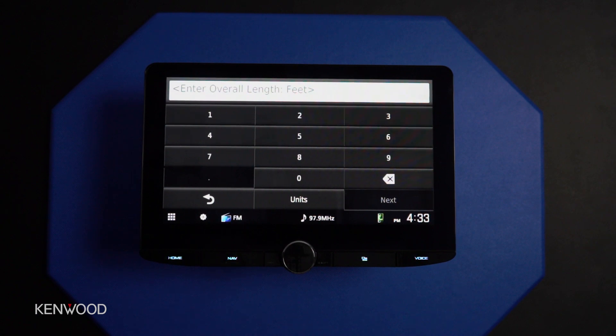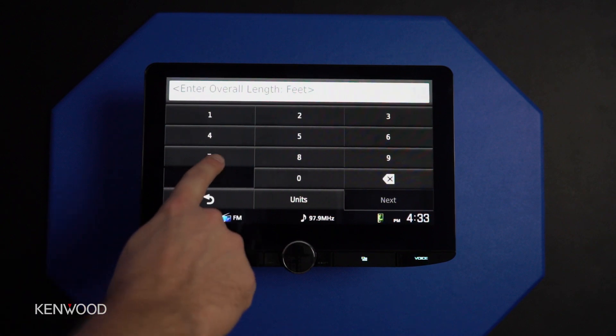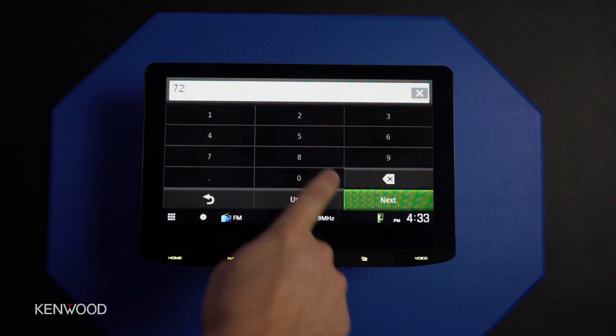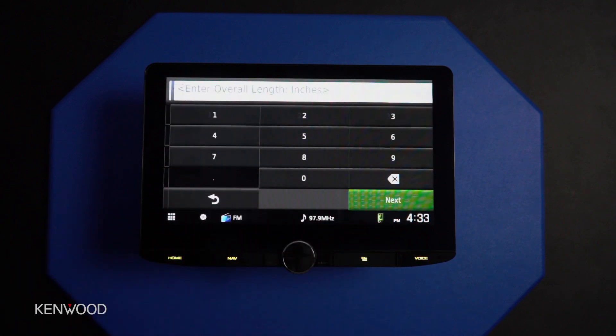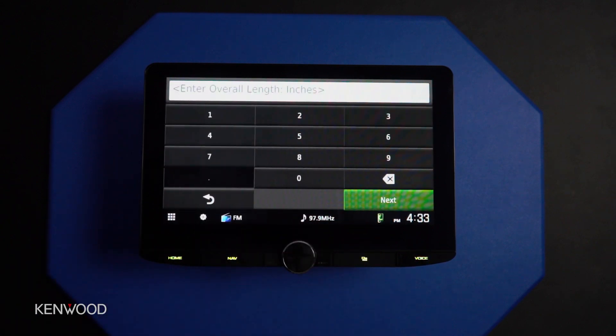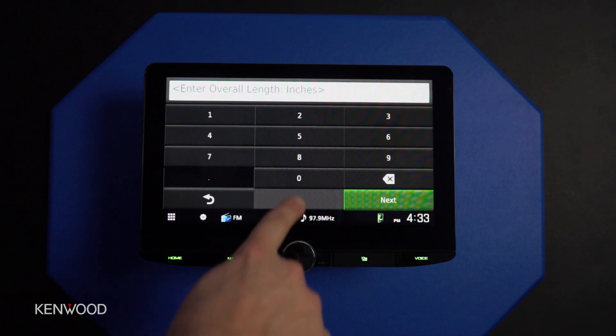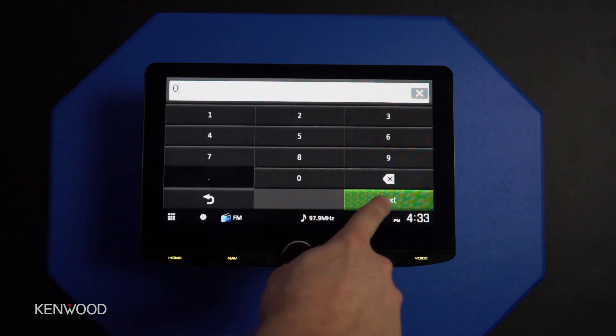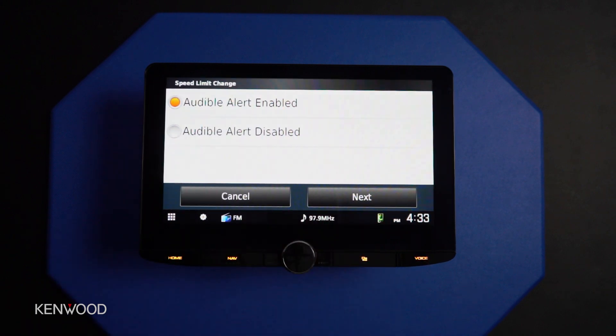Then we have our length. The average semi is about 72 feet long, so we'll enter 72 feet and 0 inches since we're going with 72 even.